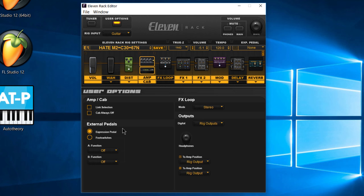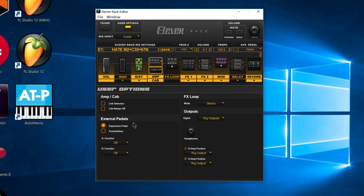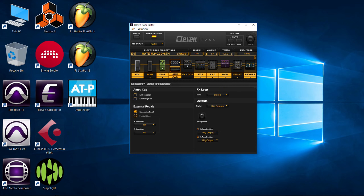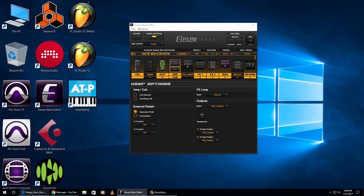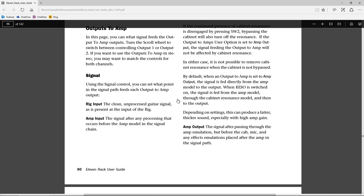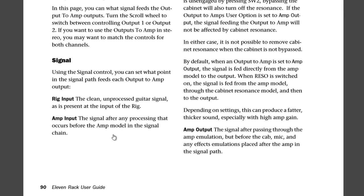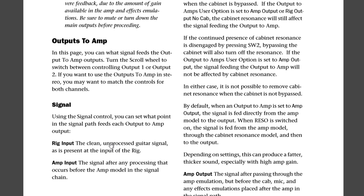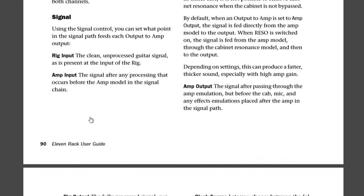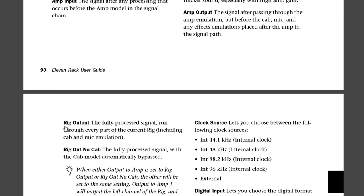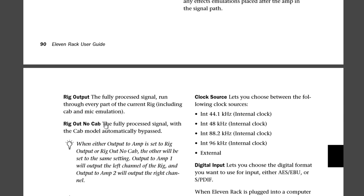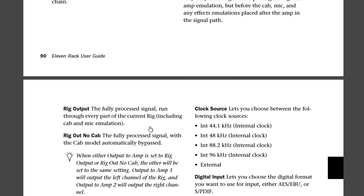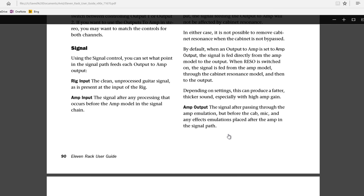Hopefully all of that makes sense. We're going to head over to the 11 rack in a minute, but I wanted to show you this visually. Let's go ahead and check this PDF just so we can explain it a little bit more before we head over. You can see we have different kinds of outputs for our signal, which we already went over — the rig input, amp input, rig output, and rig out no cab.